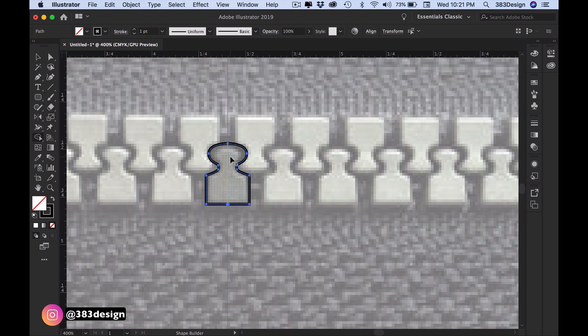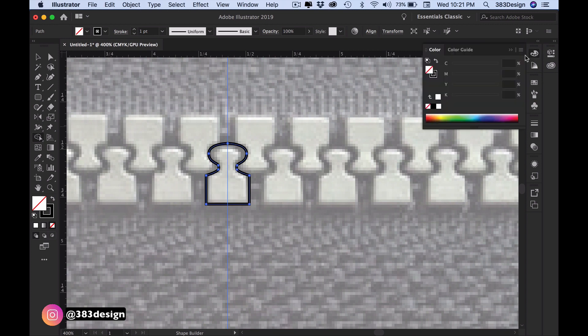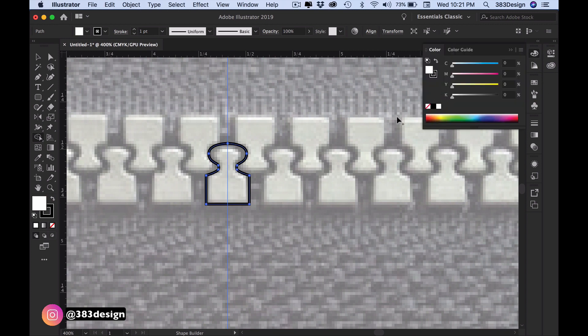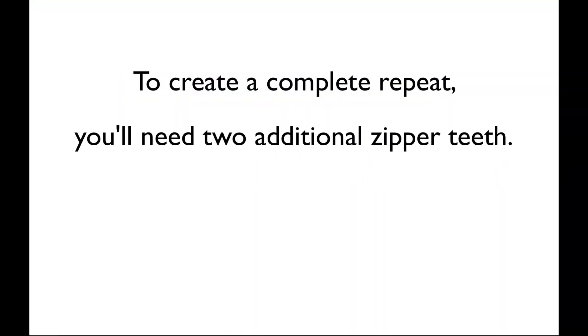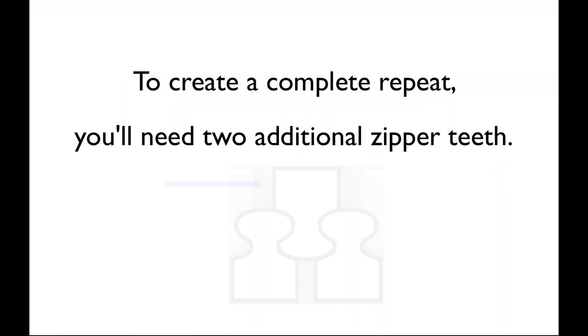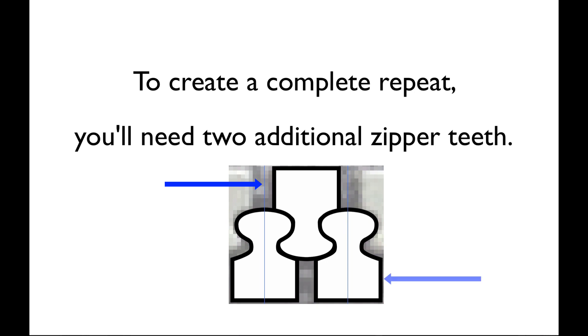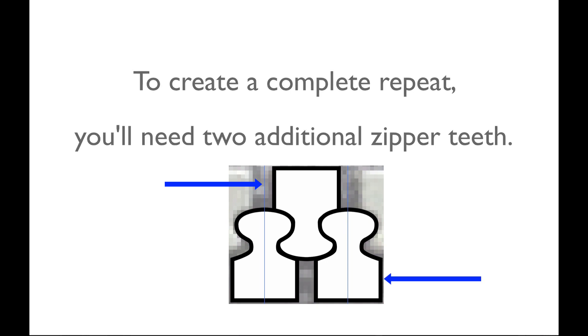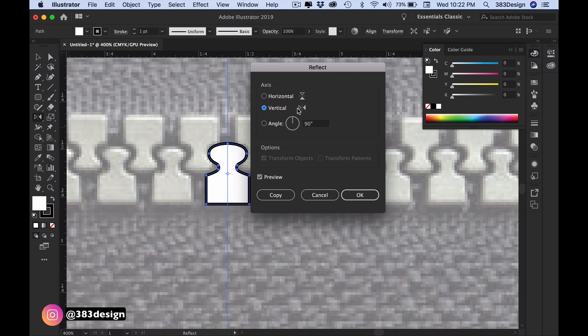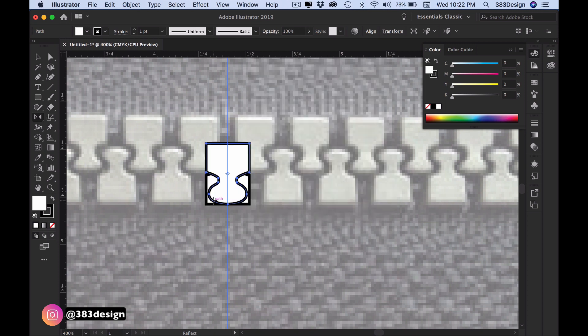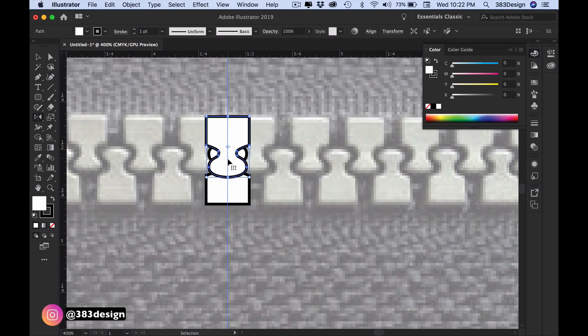To create a complete repeat, you'll need two additional zipper teeth—one above and one more next to the first tooth. So we're going to reflect again, this time across a horizontal axis, and again press copy, and then move it into place.